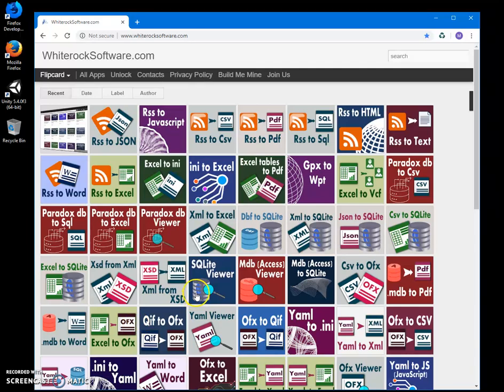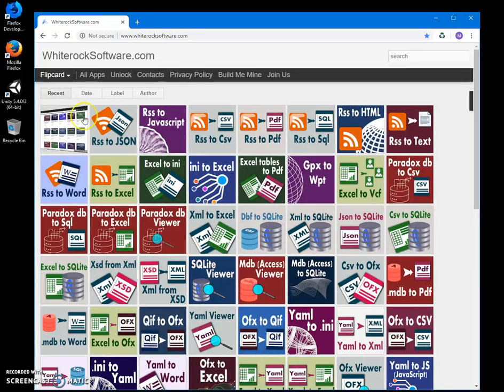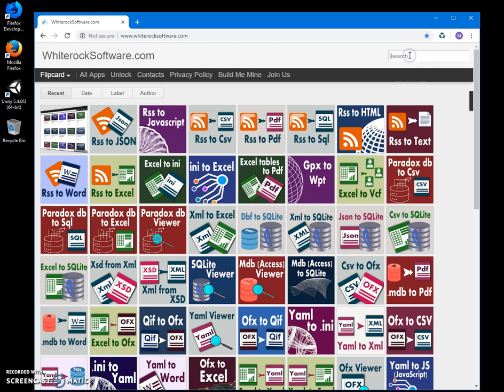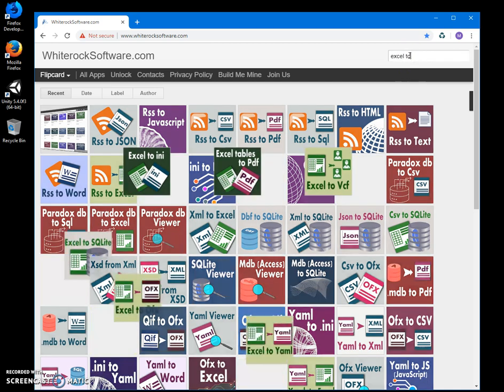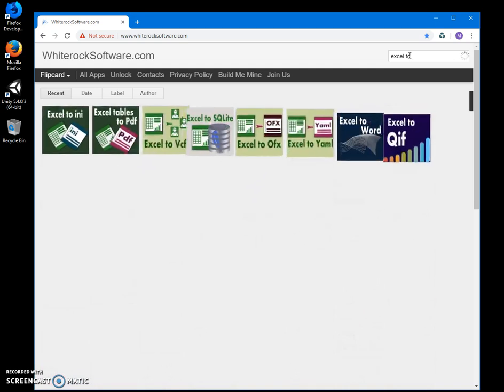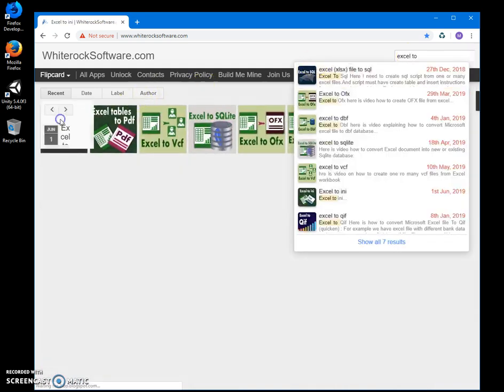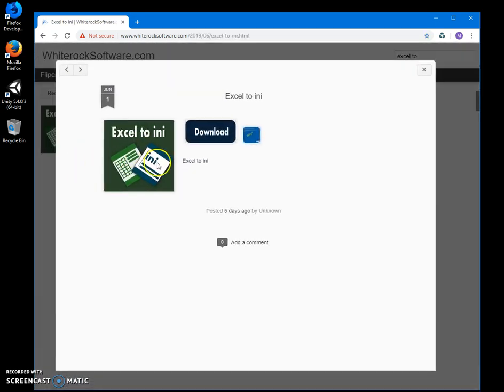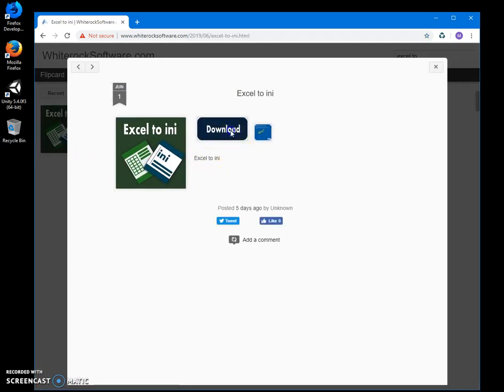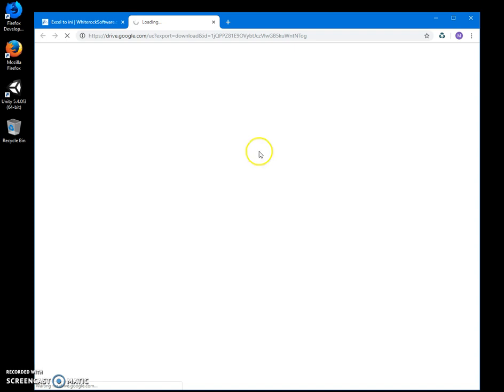In this video, I'll show you how to convert Excel files to INI files. This is my website. I'll bring up the description, find the app, search for Excel, and double-click on the load button to start downloading.